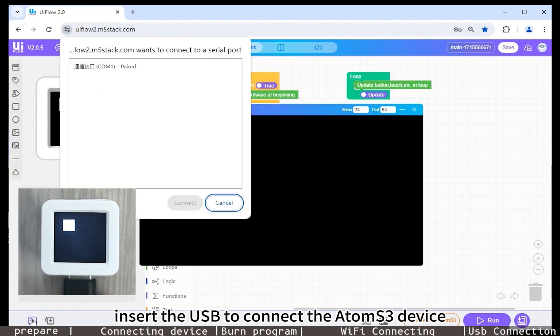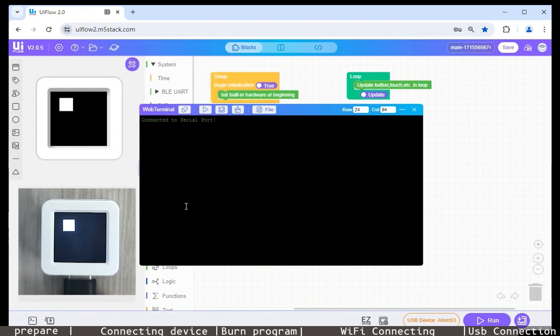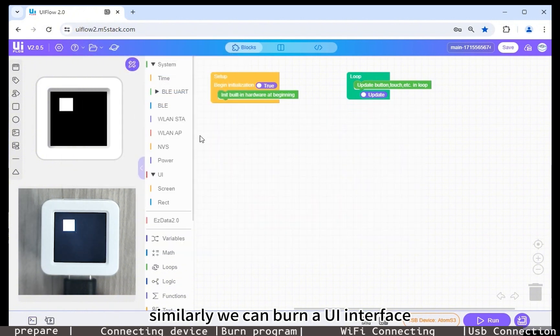Insert the USB to connect the AtomS3 device, click connect. Similarly, we can burn a UI interface.